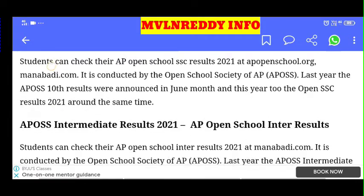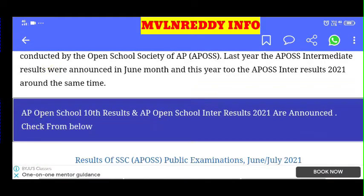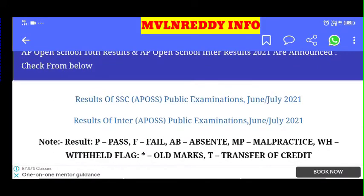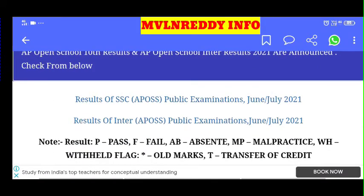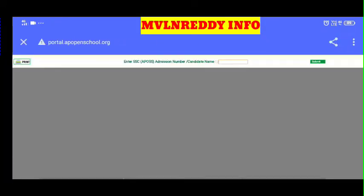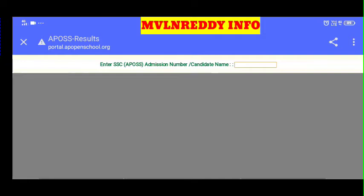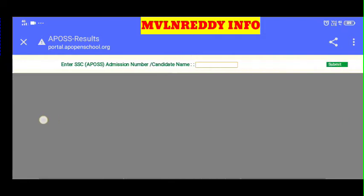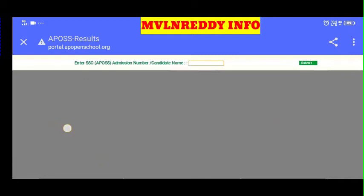You can check the SSC Open results. Open the app interface, enter your hall ticket number, admission number, and candidate name, then click the submit button to check your results.